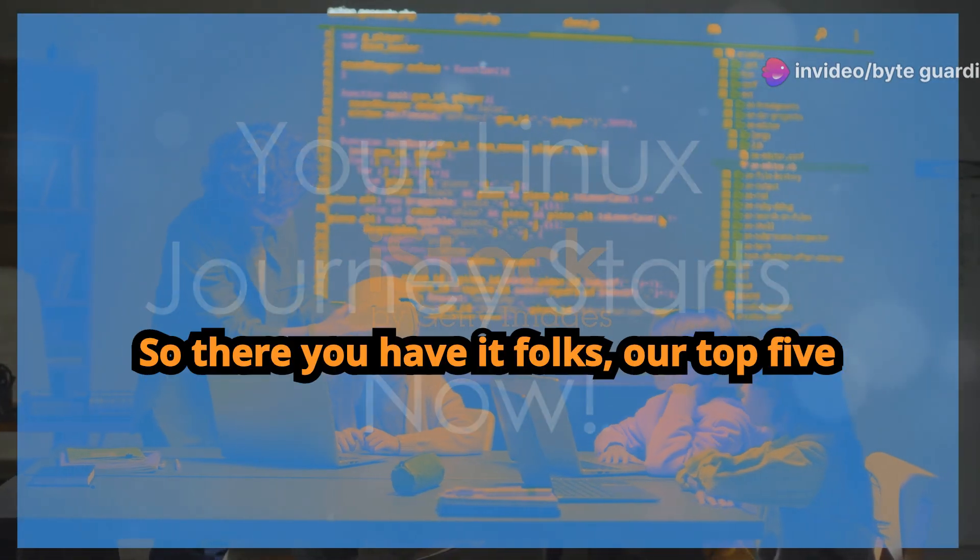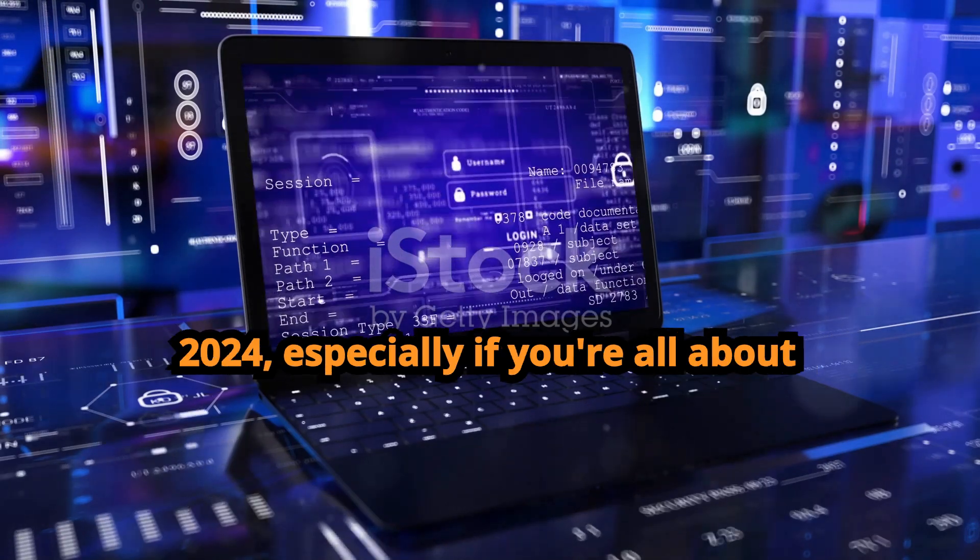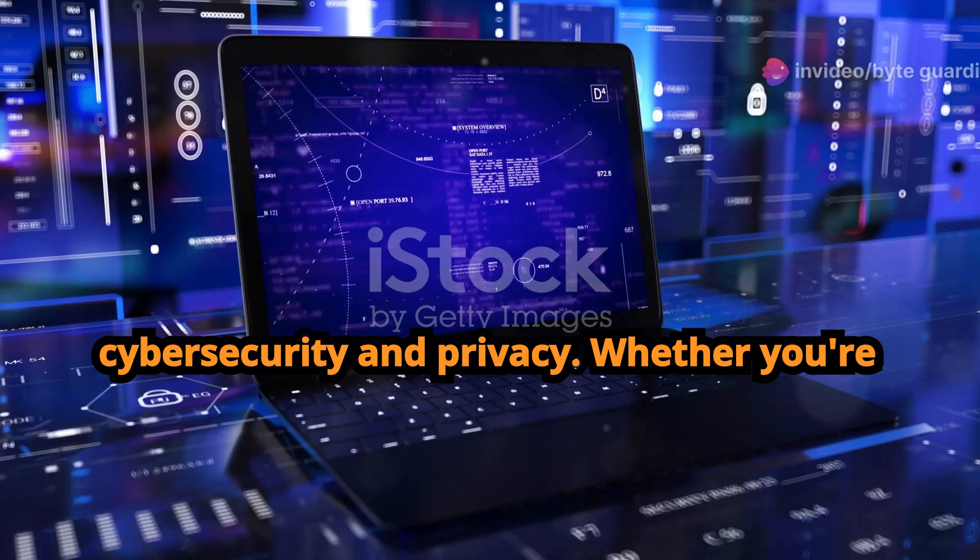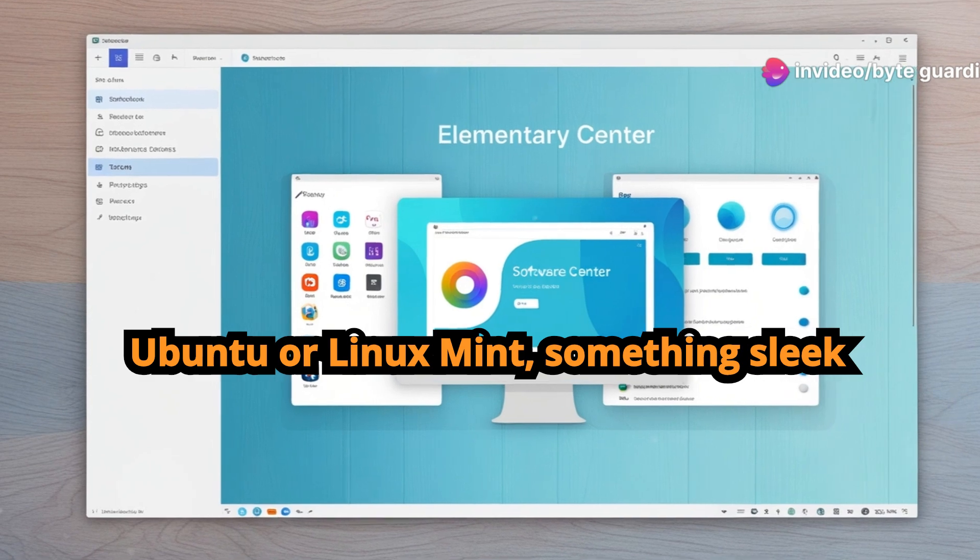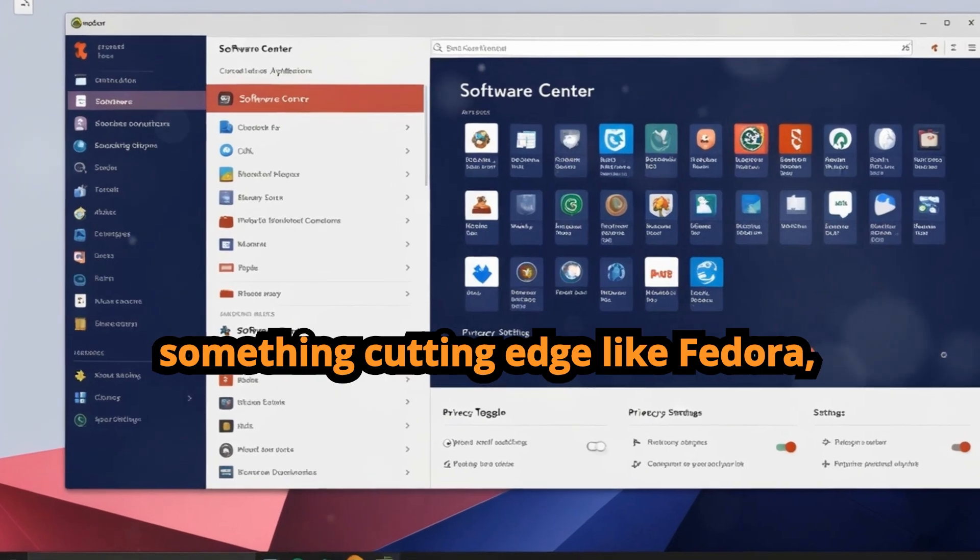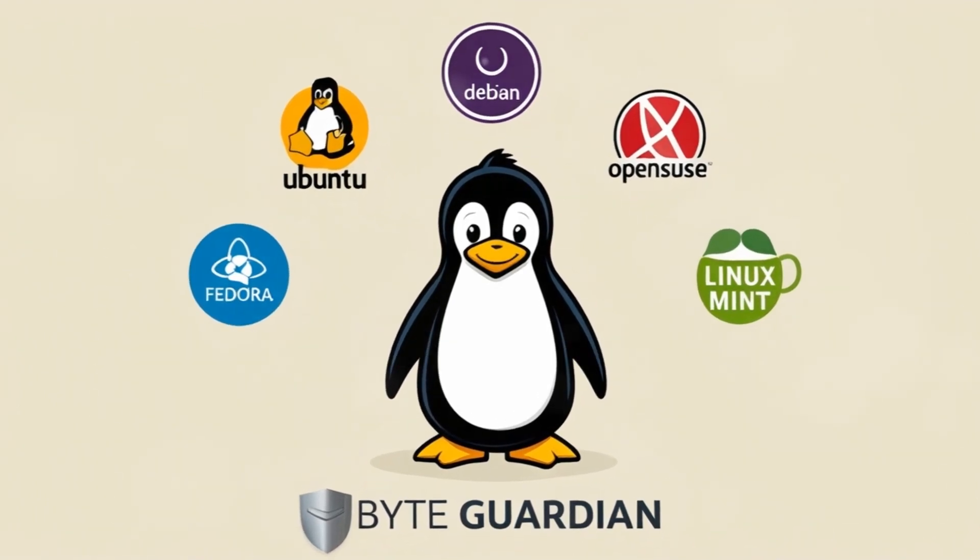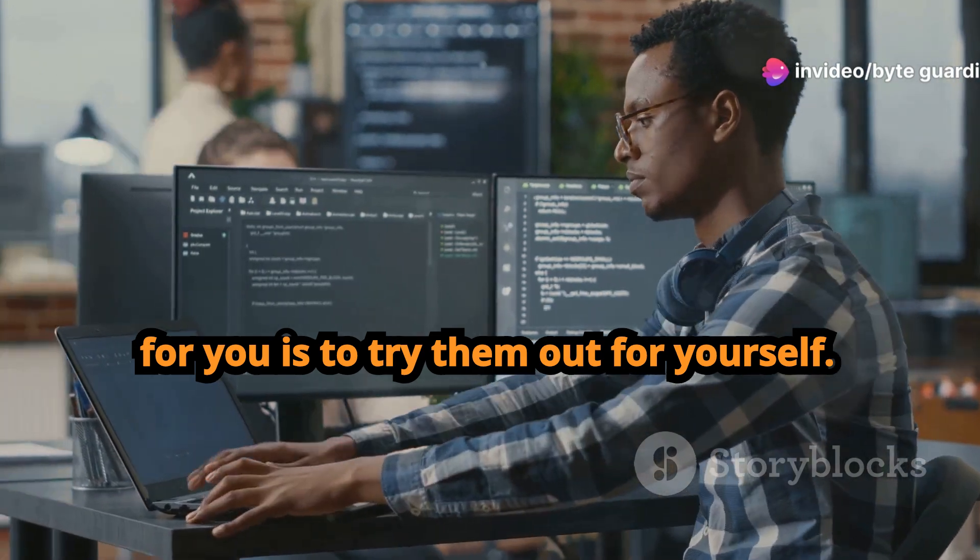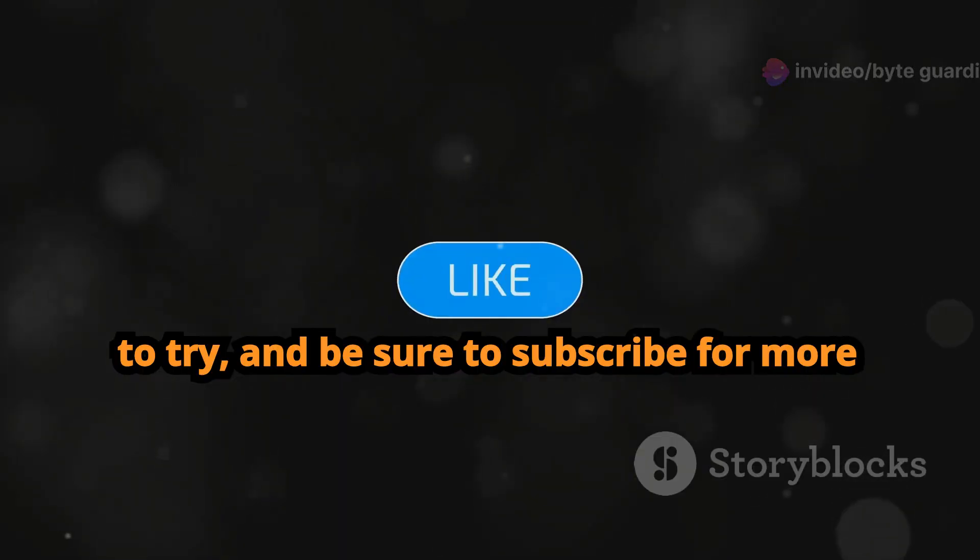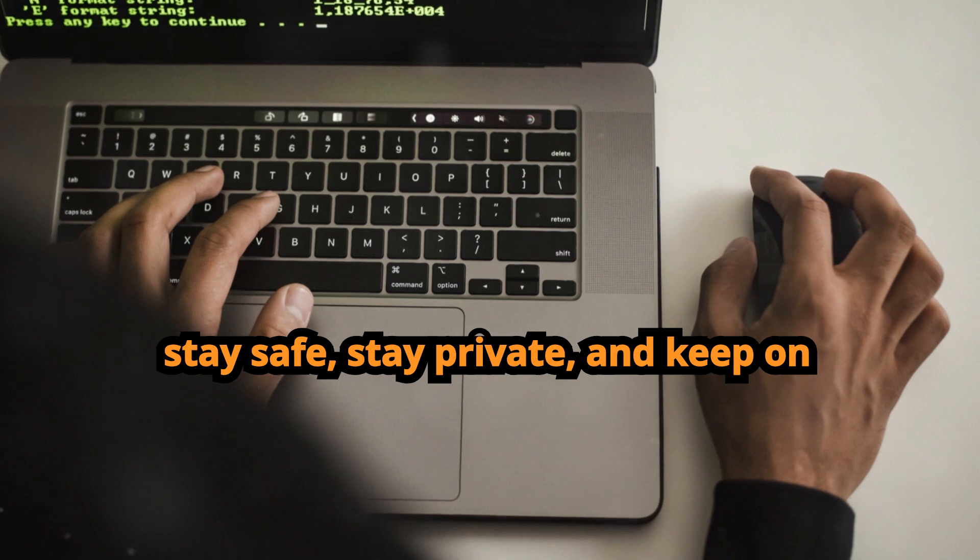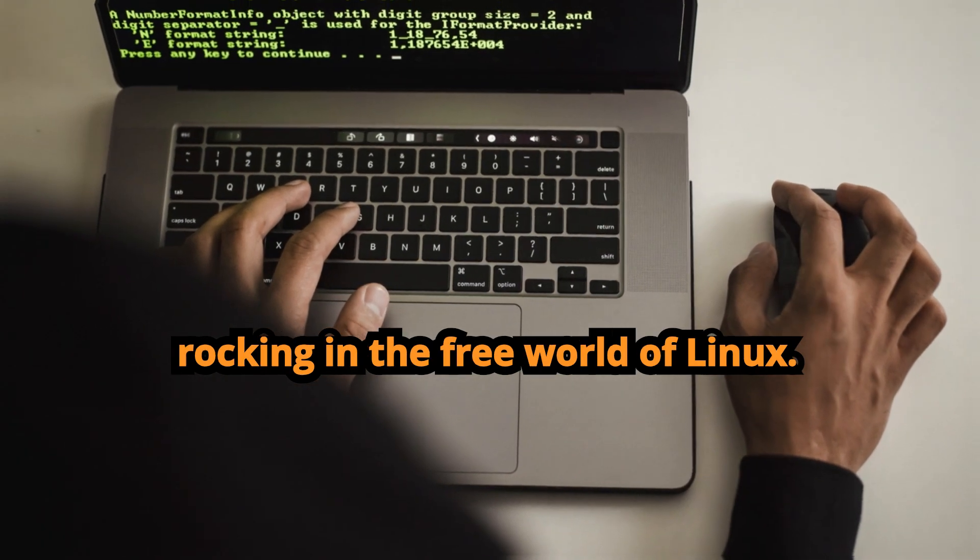So there you have it folks, our top five Linux distributions for beginners in 2024, especially if you're all about cyber security and privacy. Whether you're looking for something familiar like Ubuntu or Linux Mint, something sleek and modern like Elementary OS, or something cutting edge like Fedora, there's a distro out there for everyone. The best way to find the perfect distro for you is to try them out for yourself. Don't forget to let me know in the comments which distro you're most excited to try, and be sure to subscribe for more awesome Linux content. Until next time, stay safe, stay private, and keep on rocking in the free world of Linux.